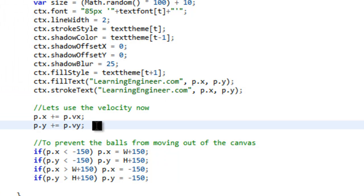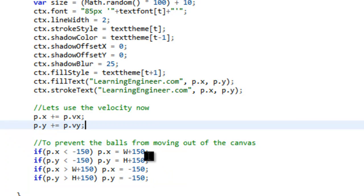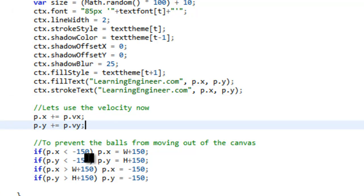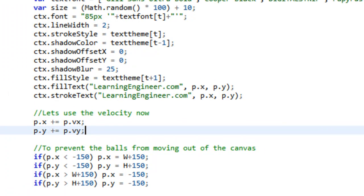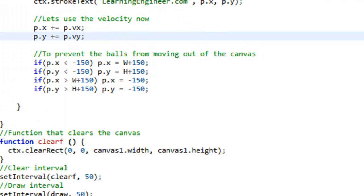And then we're going to use our velocities. And then what this does is it prevents it from moving out of the canvas. And initially these were set to 50 when it was the balls. But because the text is so wide, I increased it. And you can even increase it more. And you can experiment with that.